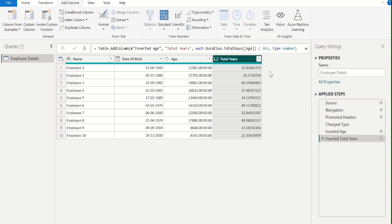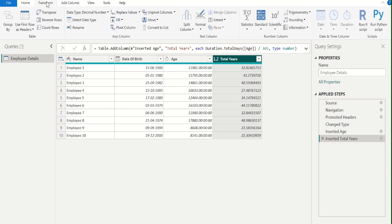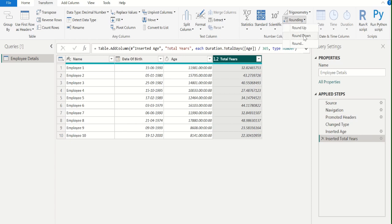We got another new column, Total Years, with the age of each employee in years. But we are still seeing decimal values in the output. To remove these decimal values, go to the Transform tab, select Rounding, and choose Round Down.